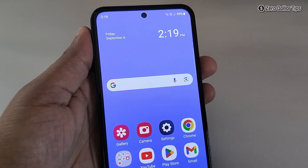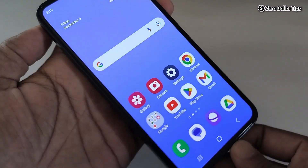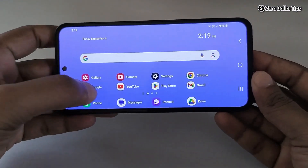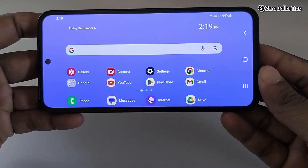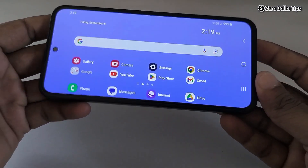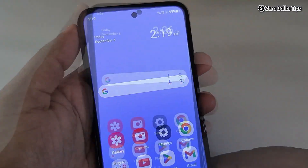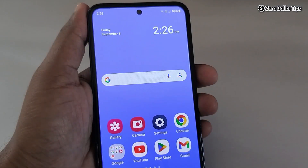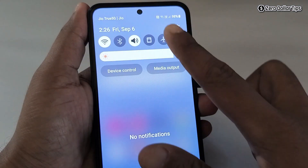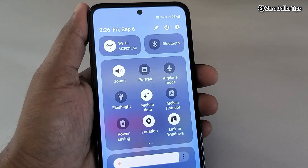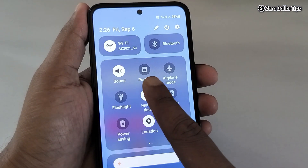Hi guys, if you want to rotate the home screen of your Samsung Galaxy M35 something like this, then let's see how to do it. For that, first of all, go to the quick panel and expand it.